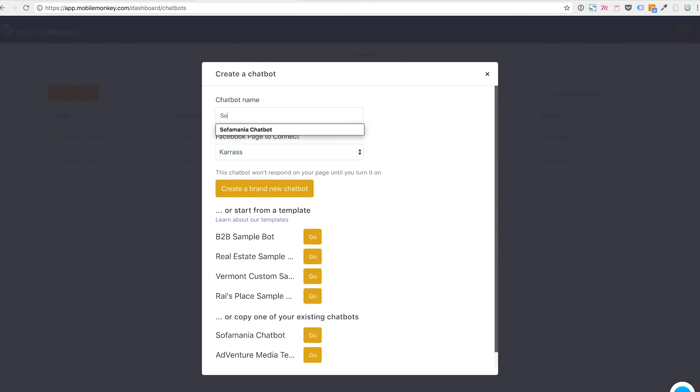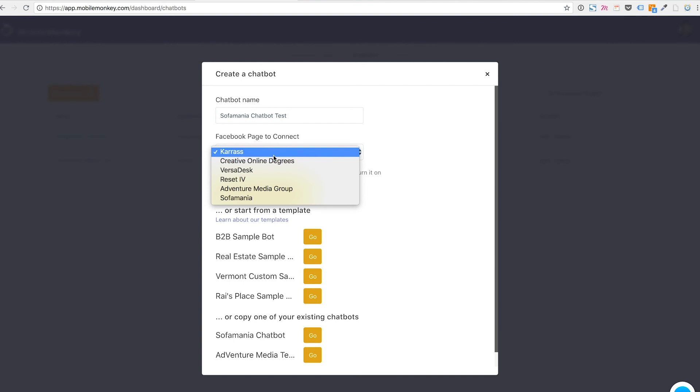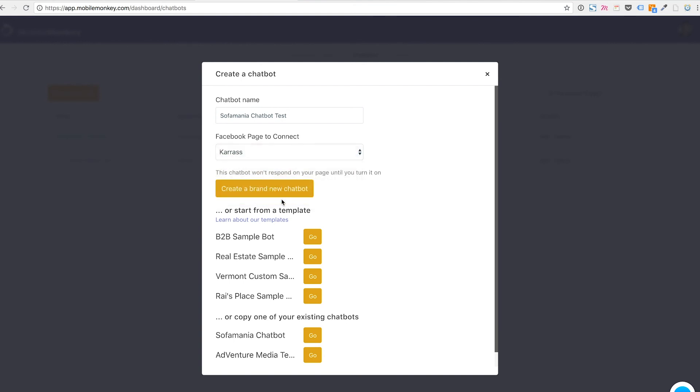So I'm going to name this SofaMania chatbot test and I'm going to connect it to a specific Facebook page, so I'm going to connect it to SofaMania or in fact I'm going to do, because we're not going to build that bot yet,